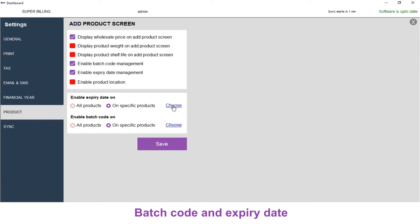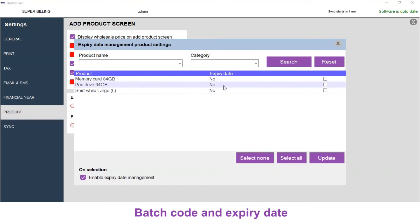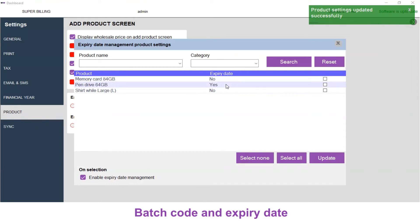Now click on Choose. The expiry date settings is displayed. I am going to select pendrive. On selection, I am going to enable expiry date and click on Update. Now the expiry date is enabled only for pendrive.